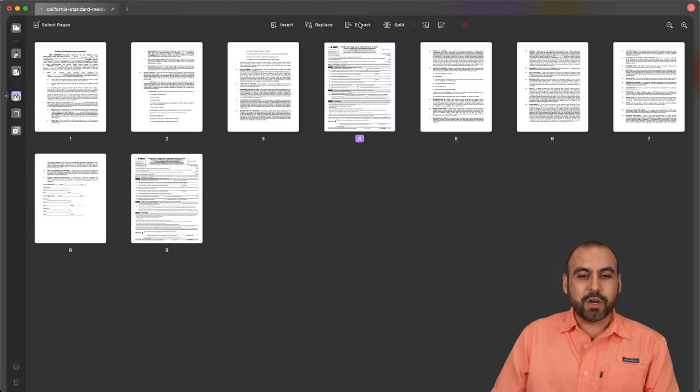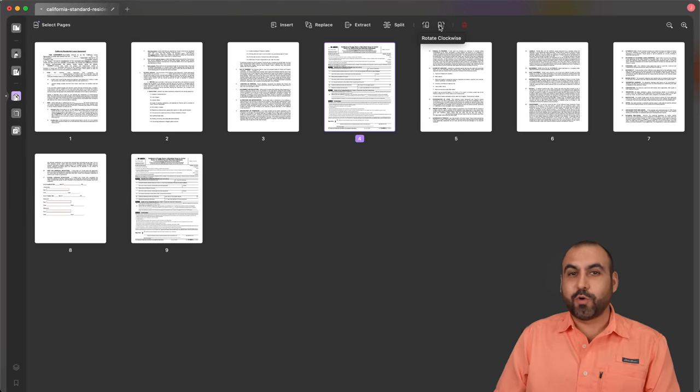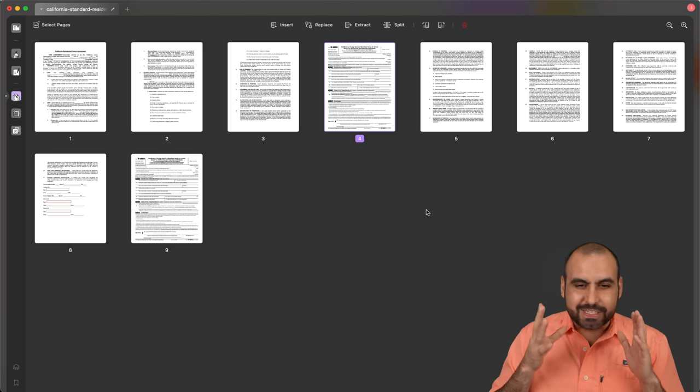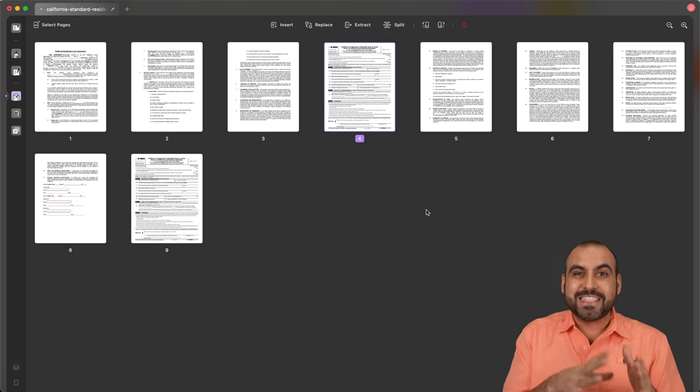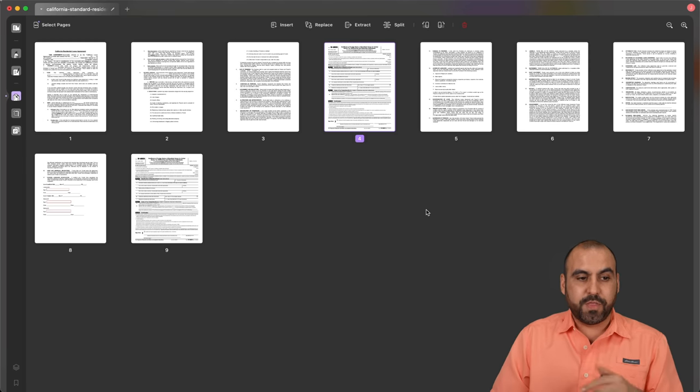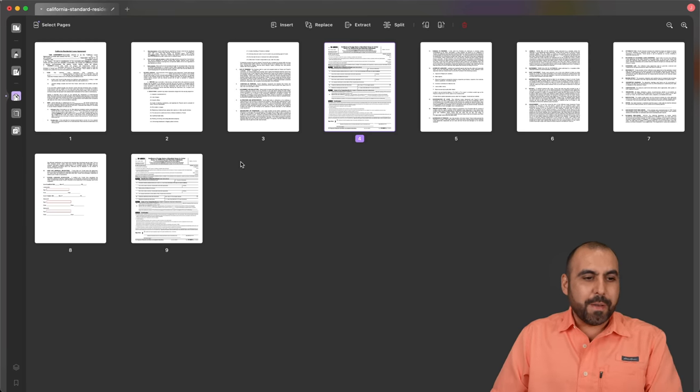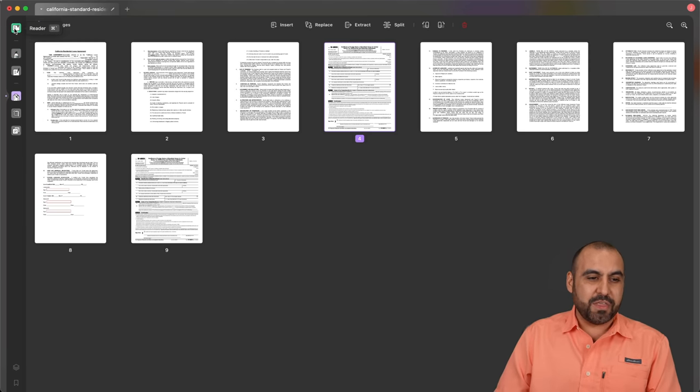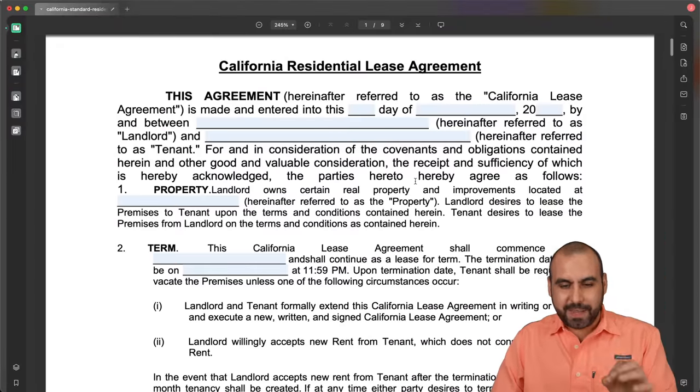We can also extract, split, and we can rotate them counterclockwise or clockwise. It's just super intuitive and easy to use for the page editor. Now, my next feature that I really like a lot is the OCR page system.